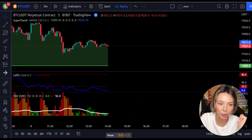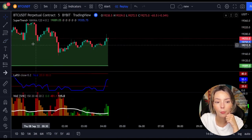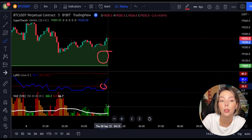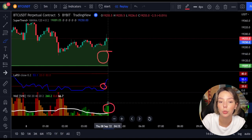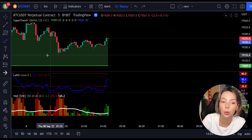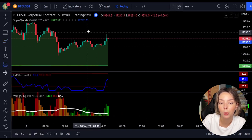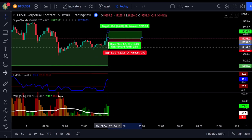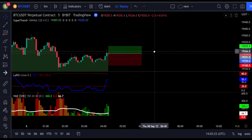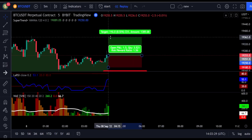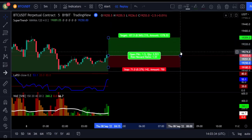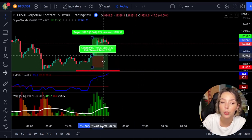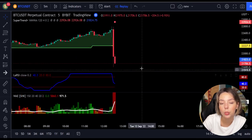Here is another good example of a buy trade. The price action is above the Super Trend indicator and it's green. We have a dark green candle and the Laguerre RSI is crossing the lower band from bottom to top, so we get in the trade at the close of that candle. We keep the stop loss below the recent swing low and maintain a risk-to-reward ratio of 1 to 1.5. This trade ended in a profit, as you can see.